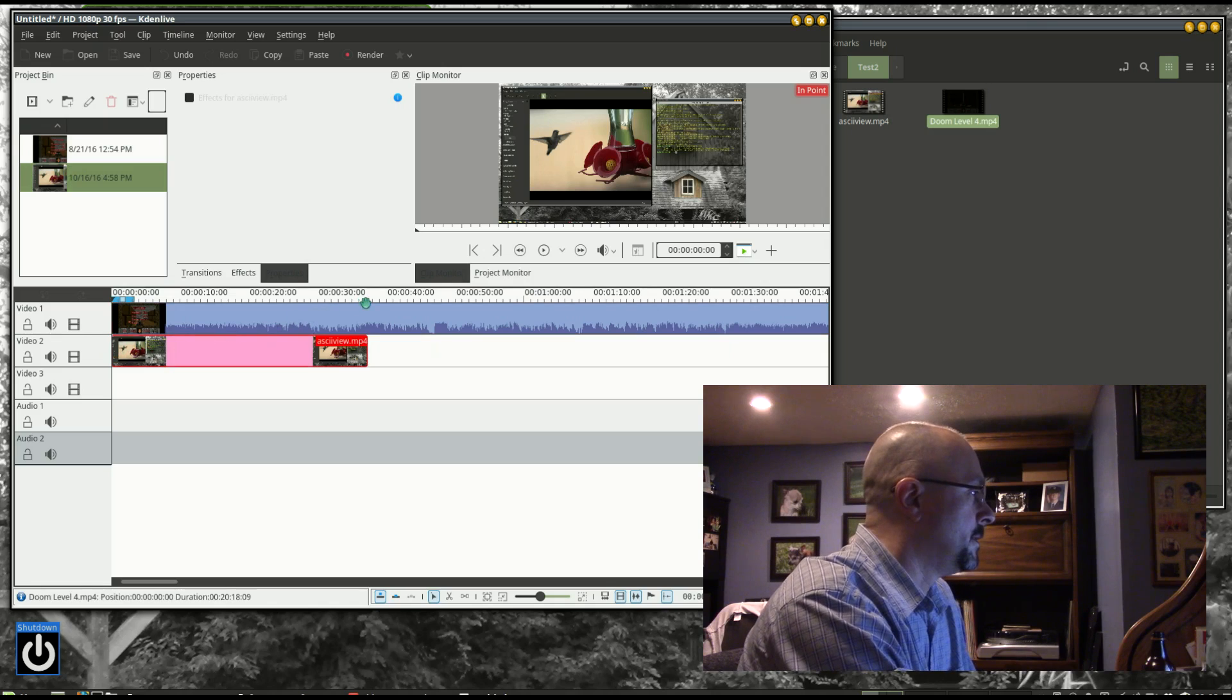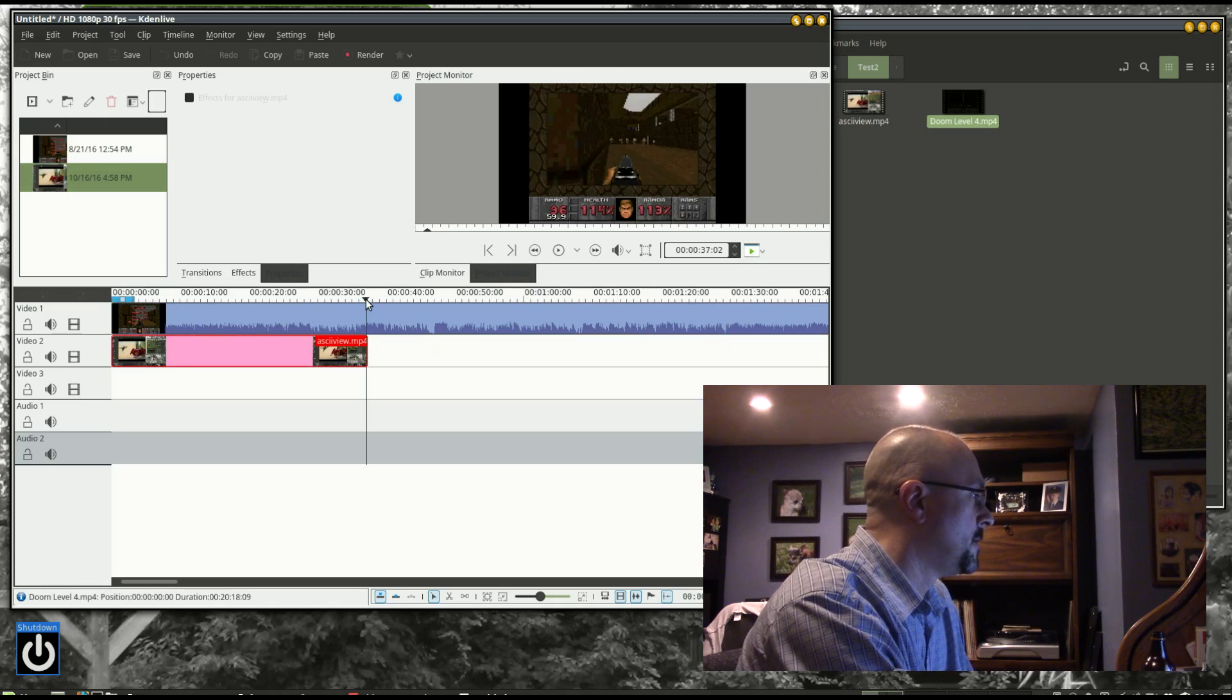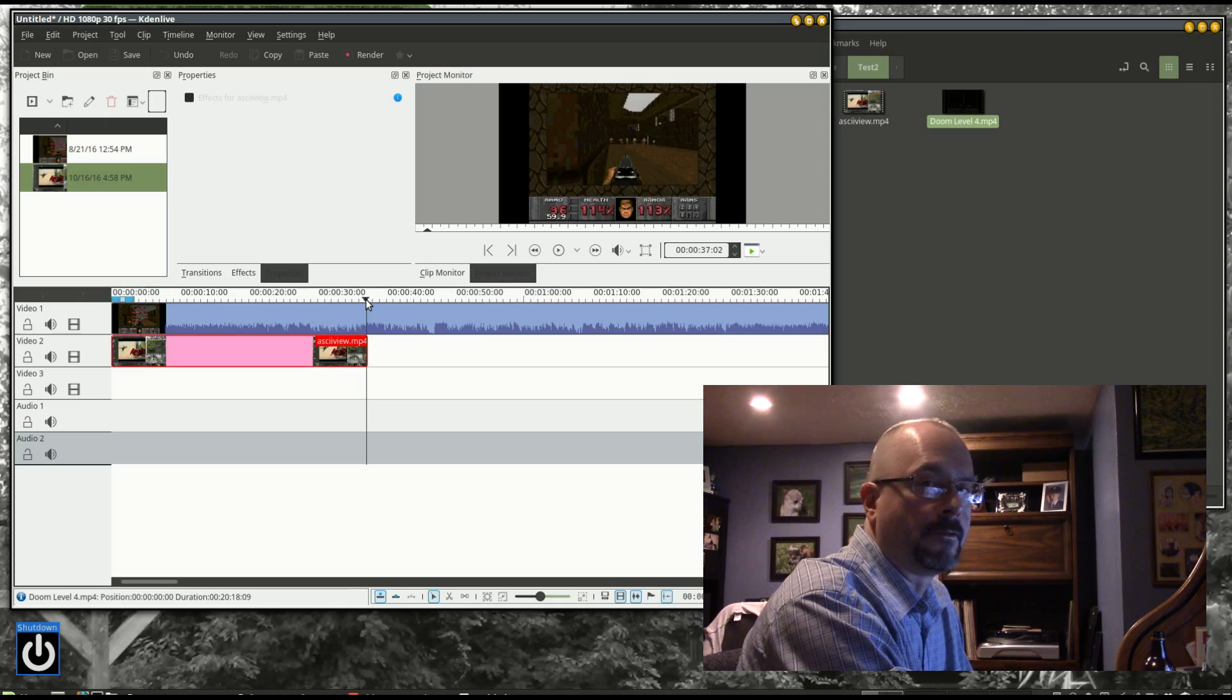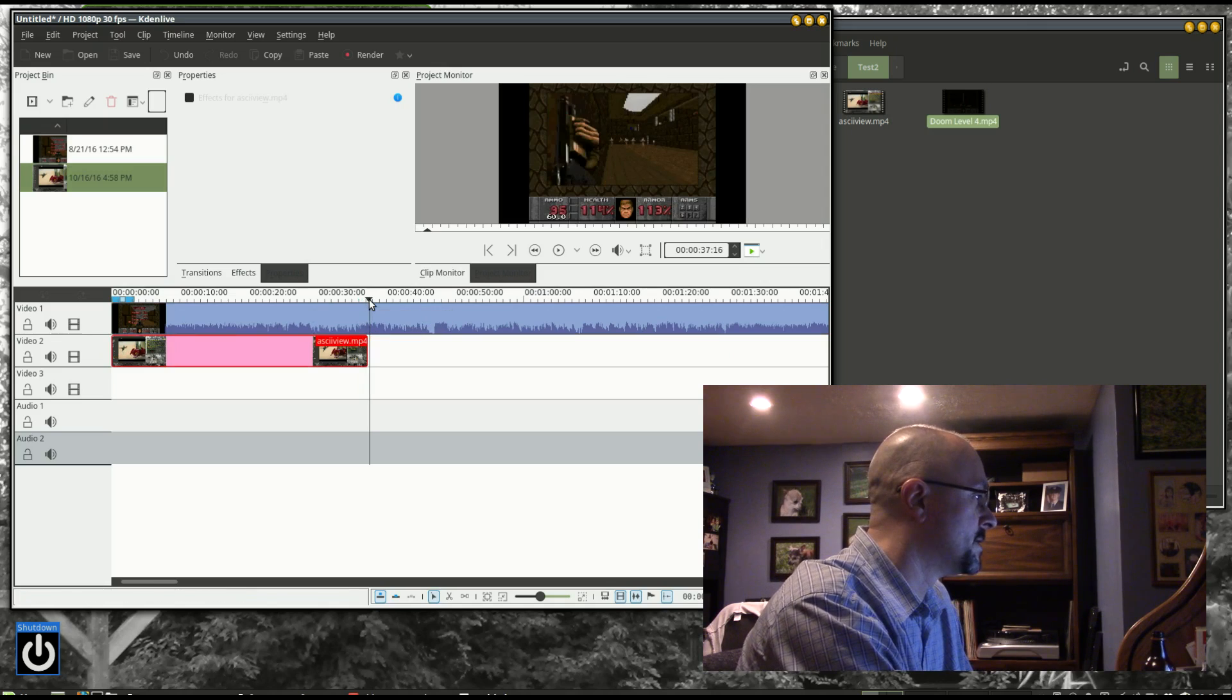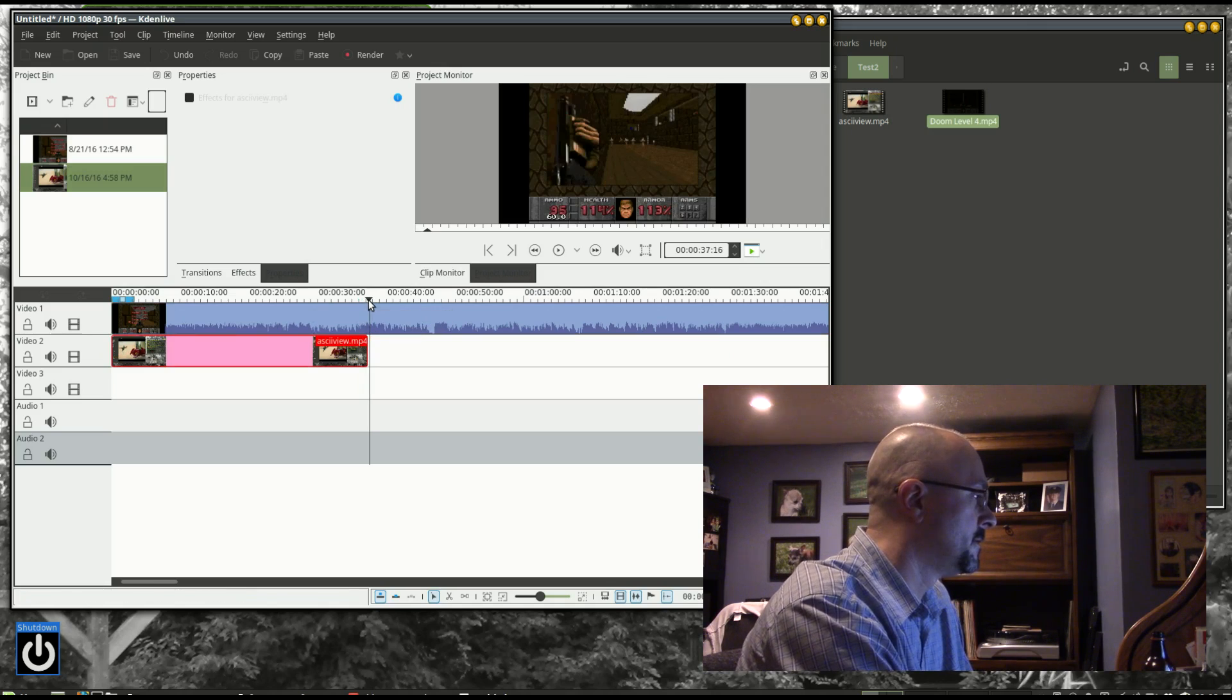And here I'm going to cut the longer video down so it's the same length as the second video.